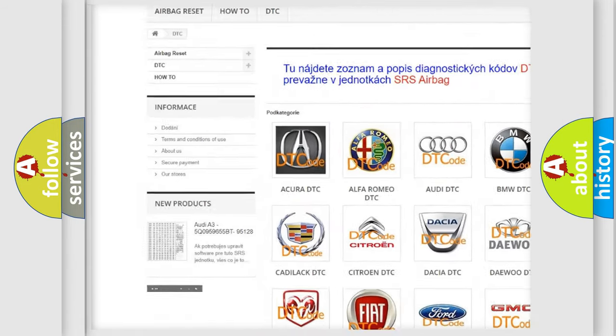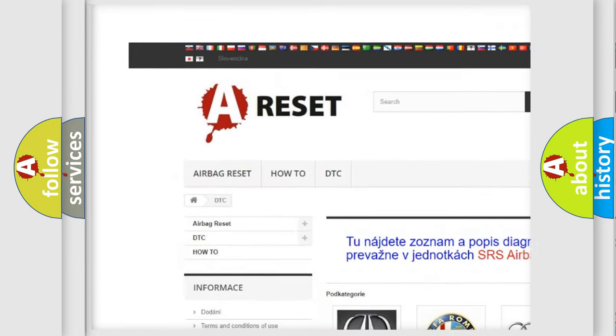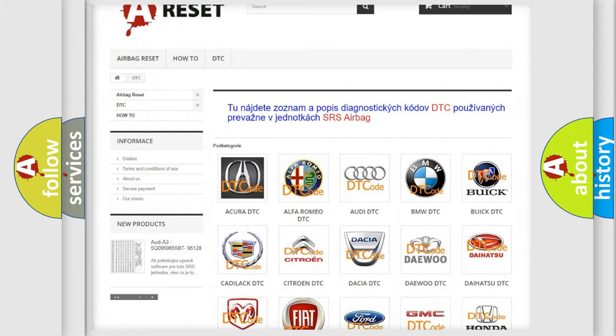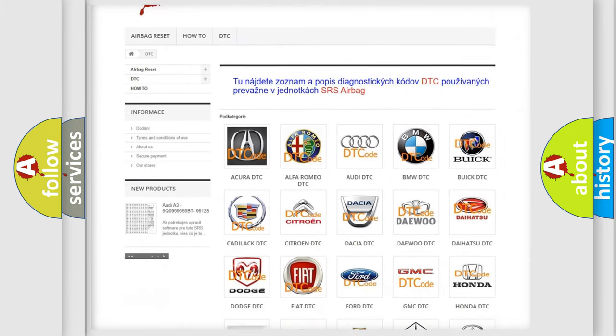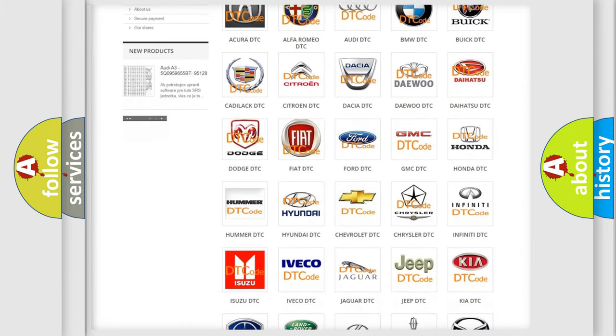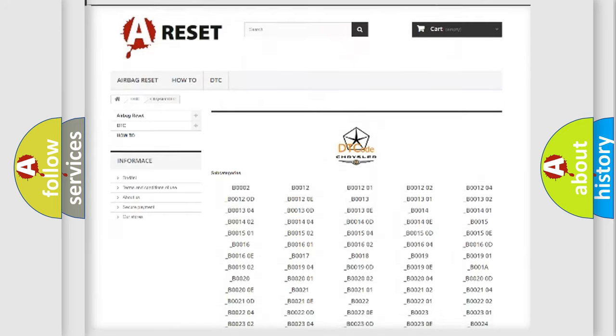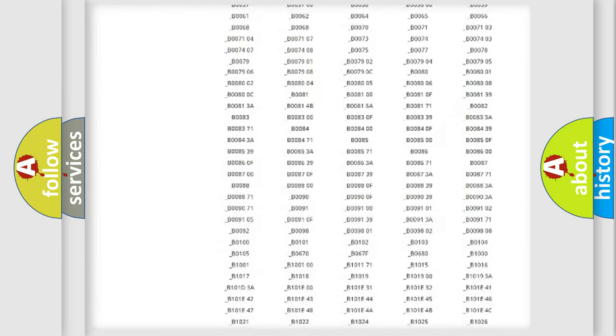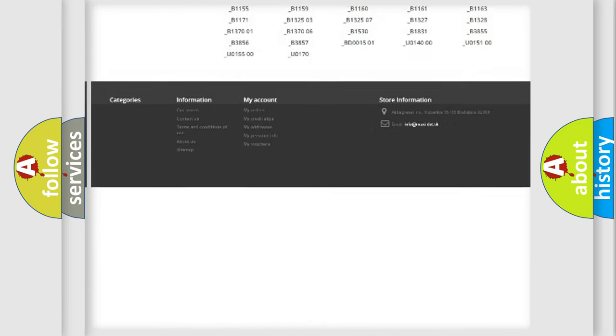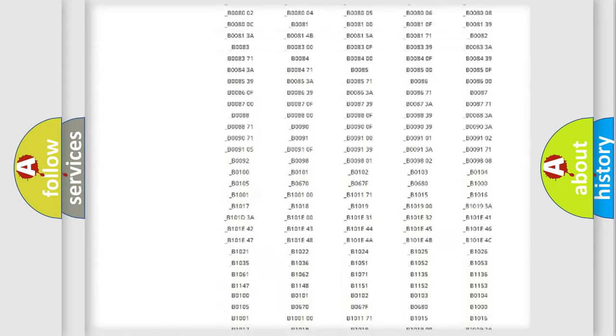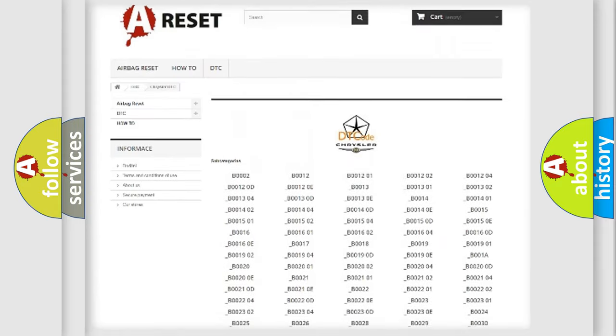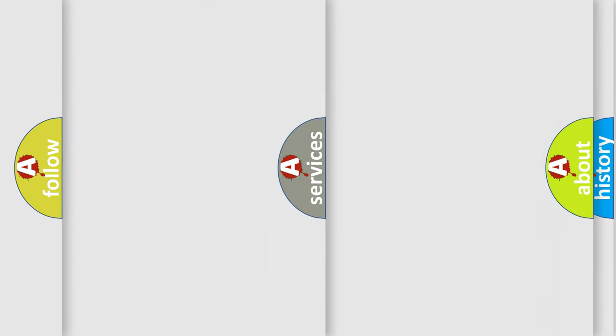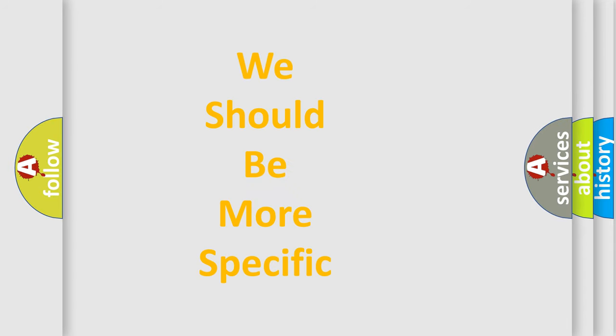Our website airbagreset.sk produces useful videos for you. You do not have to go through the OBD2 protocol anymore to know how to troubleshoot any car breakdown. You will find all the diagnostic codes that can be diagnosed in Chrysler vehicles, and many other useful things.